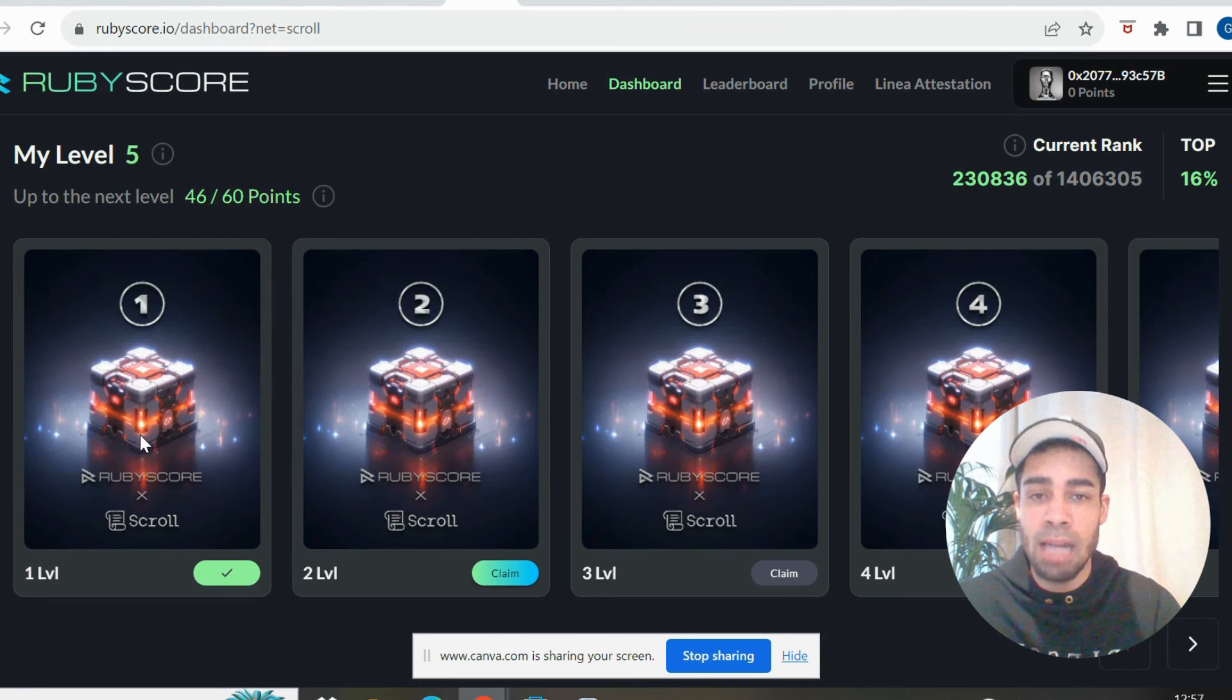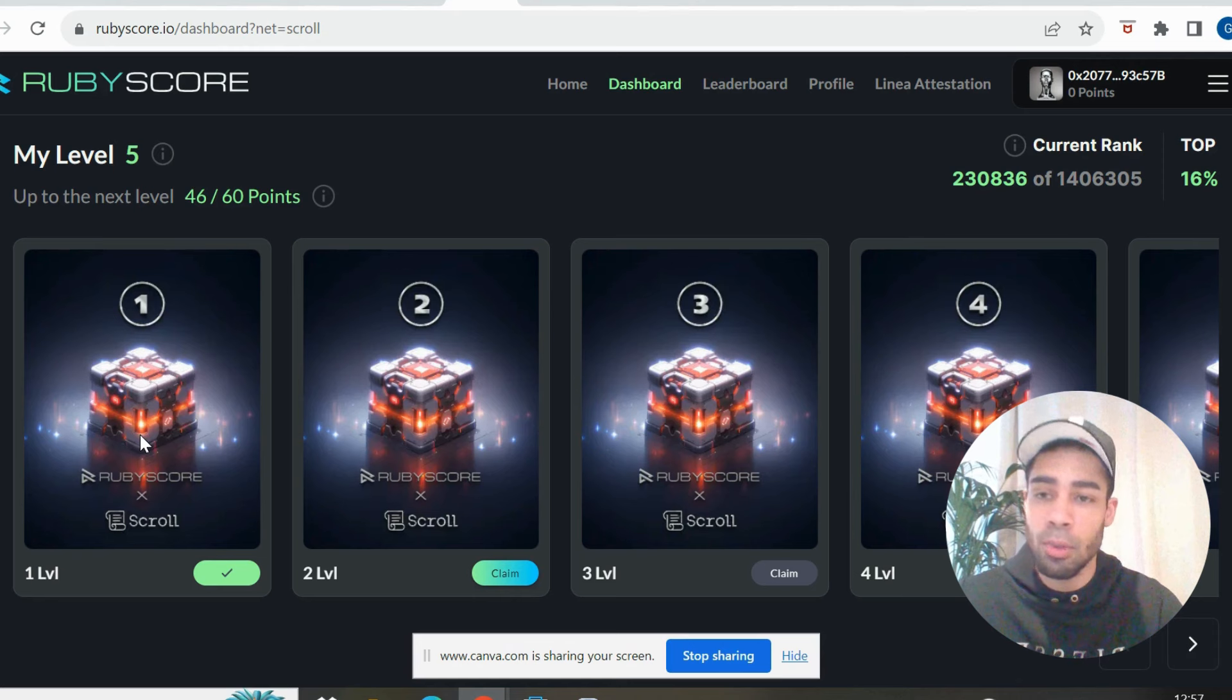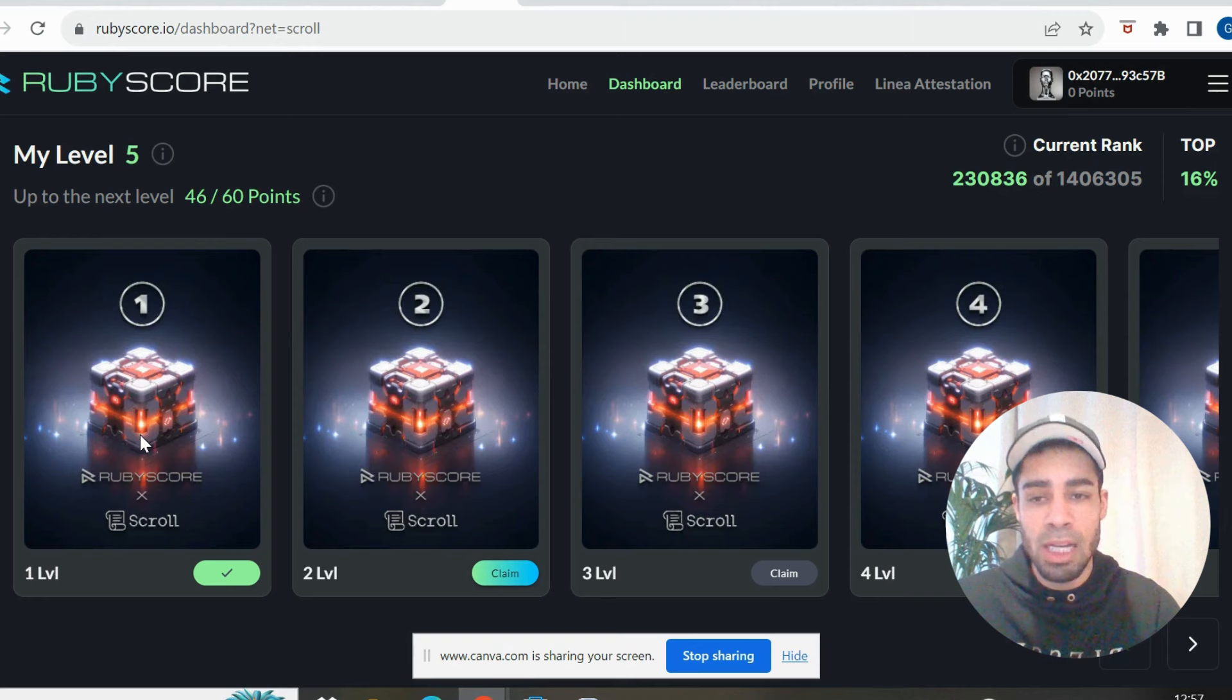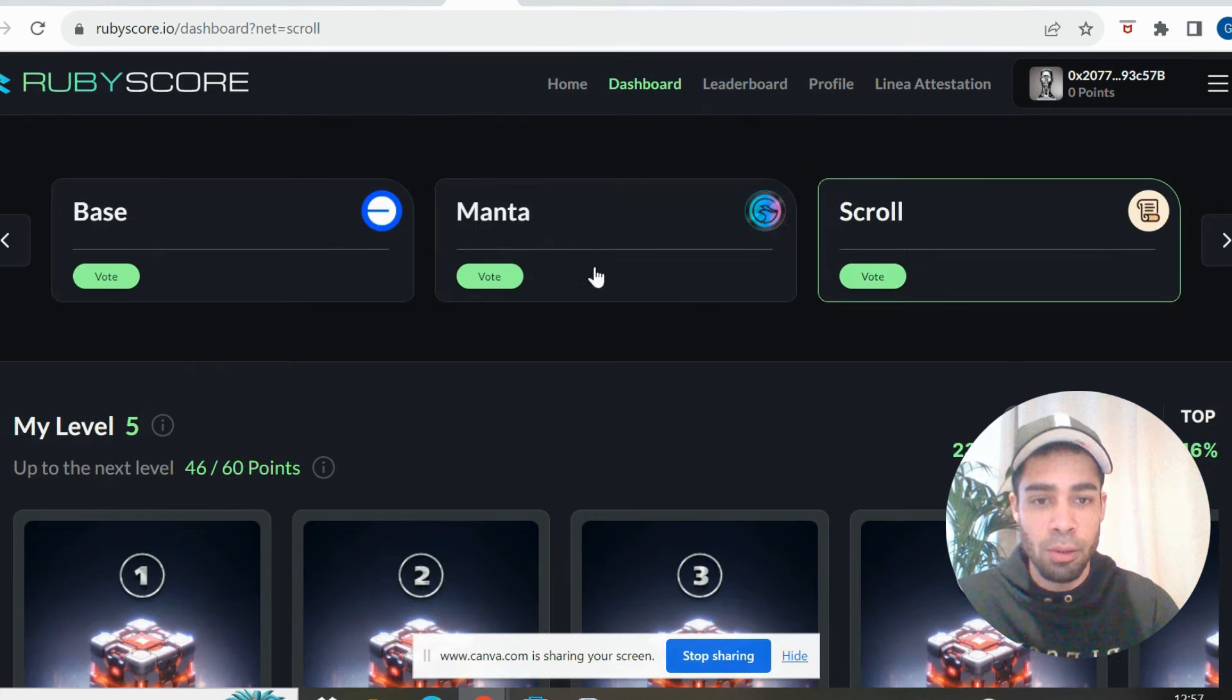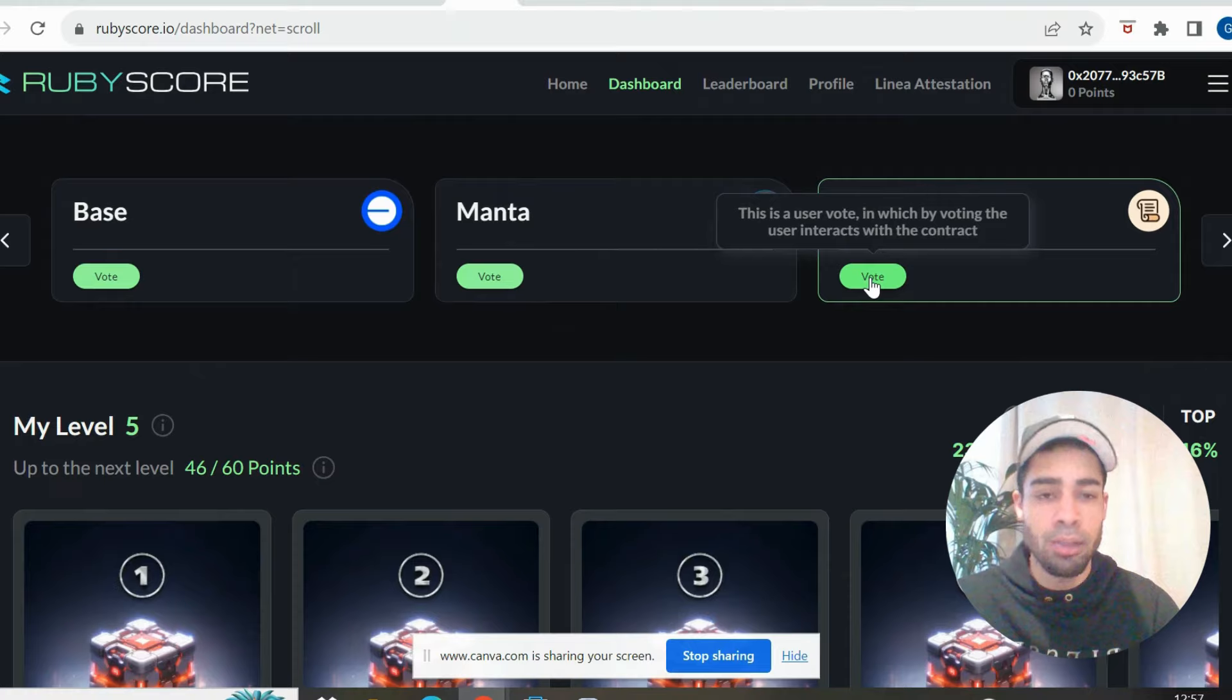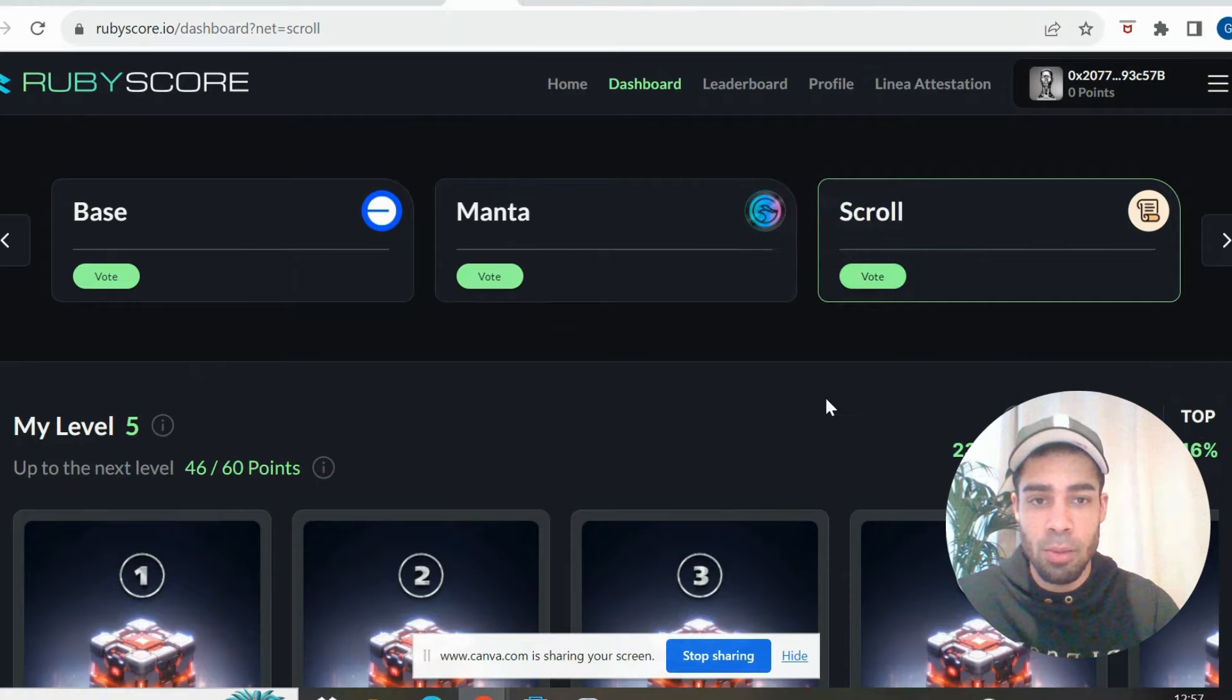RubyScore has a Galaxy open at the moment as well, so I'm not sure if they're going to be launching a token in the future, but I will also leave the link for that. You can also vote as well here, which is like 50 cents, and that will give you a transaction on the network.